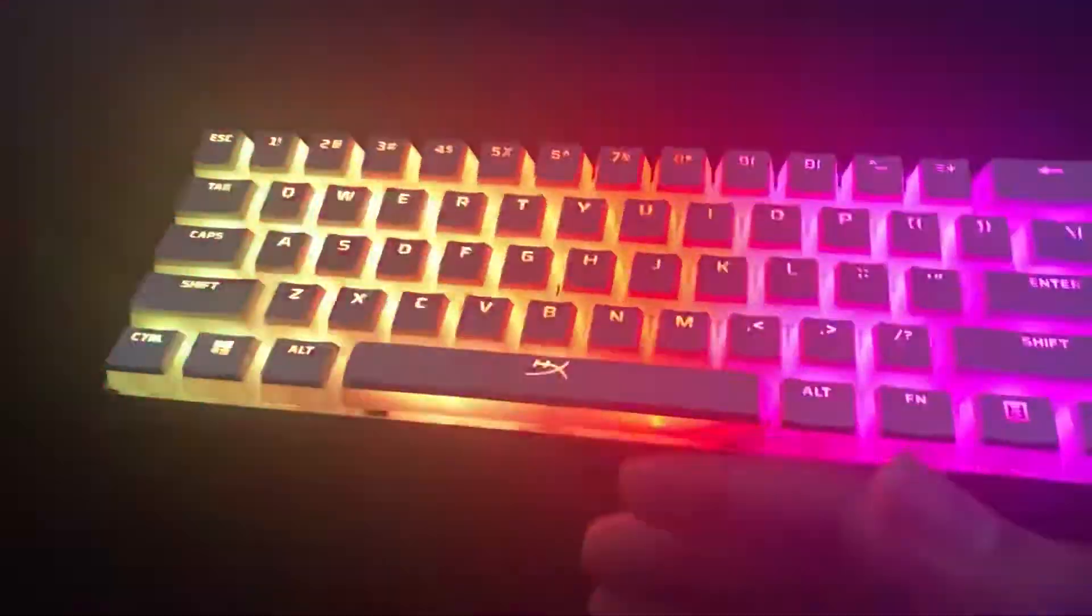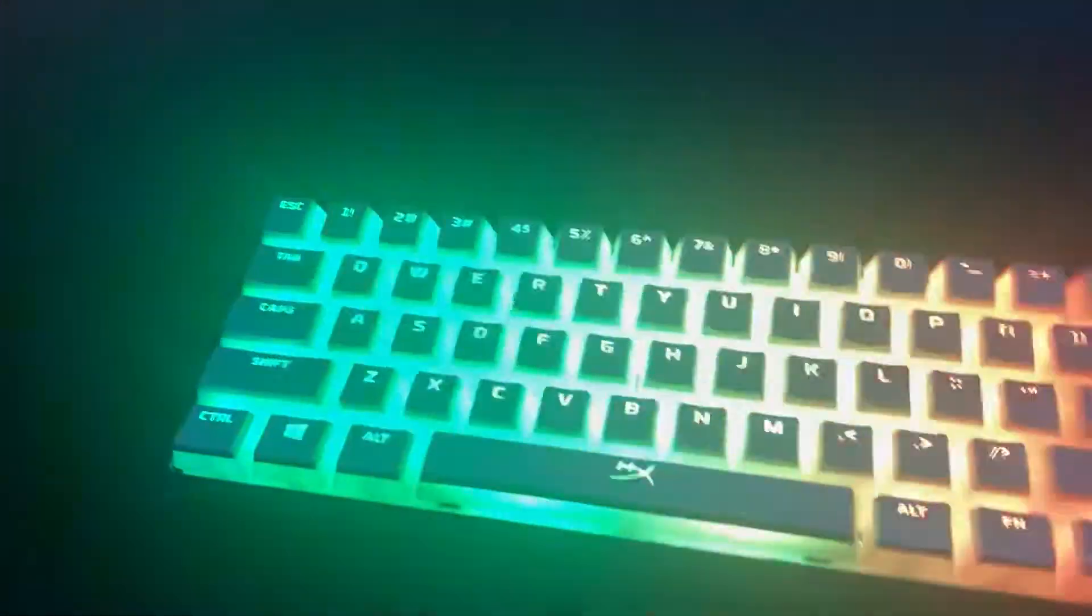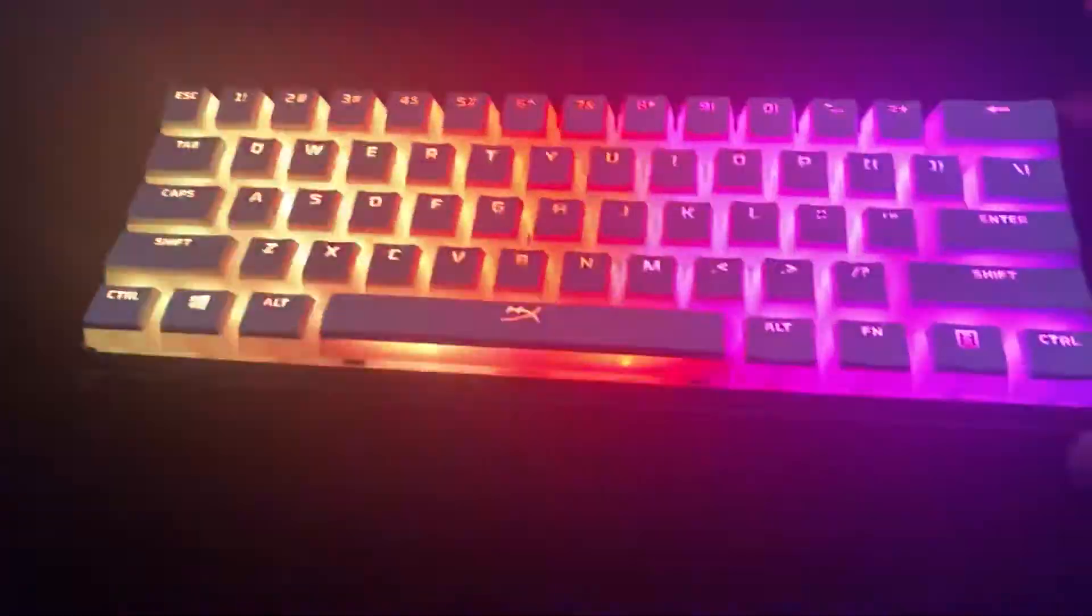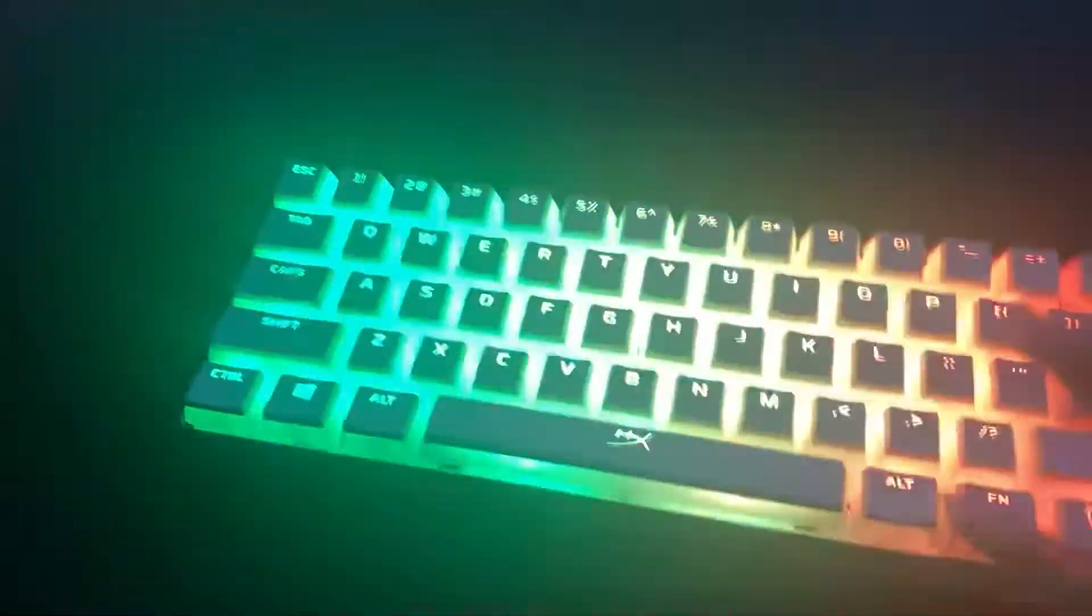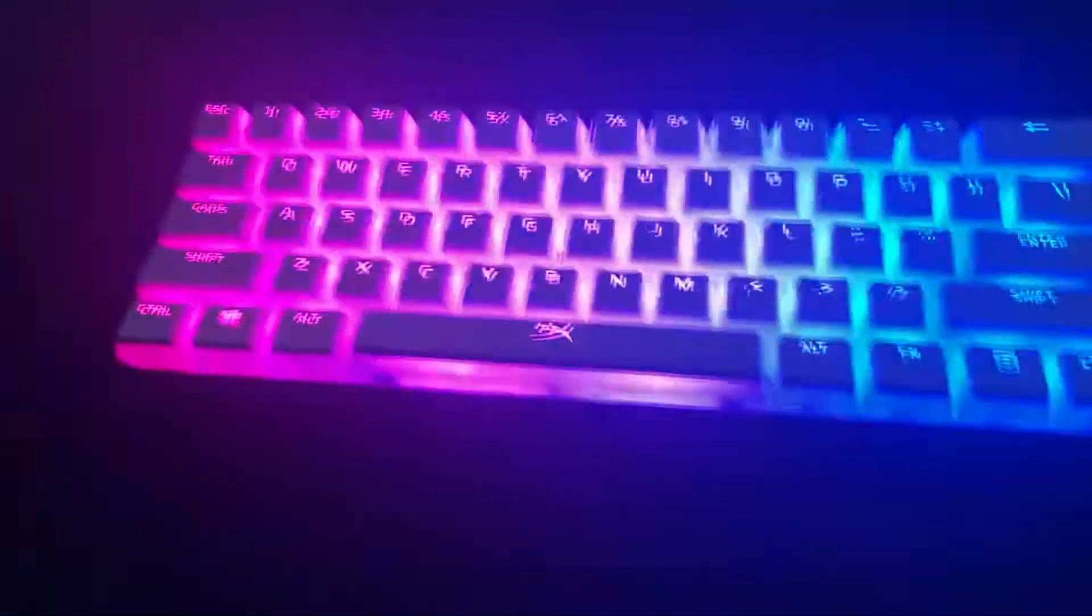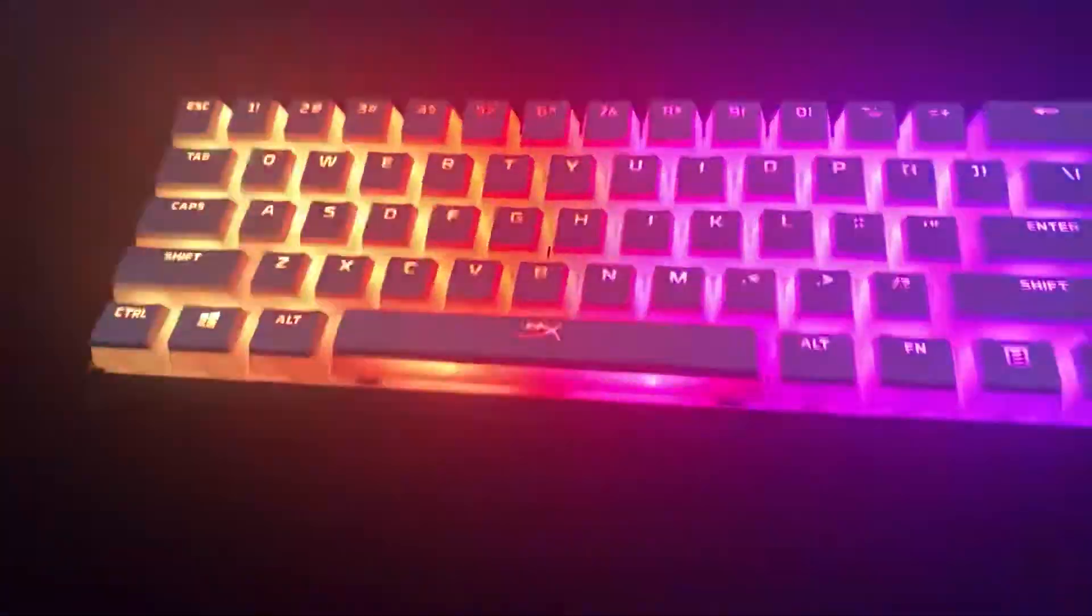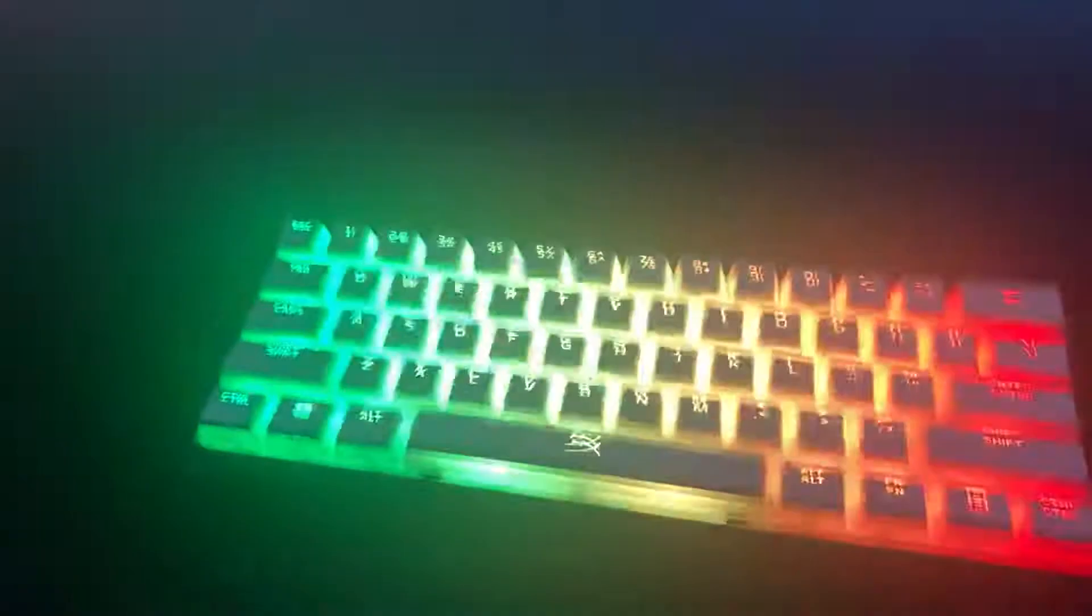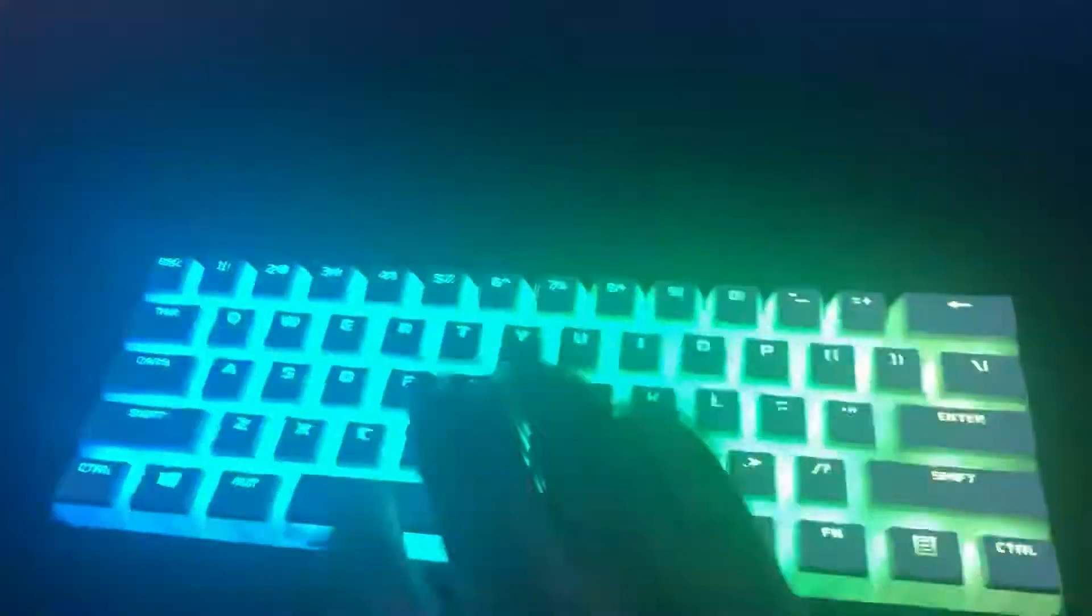I have blue switches on my Ducky One Two Mini, I got the black V2 version. I keep it on rainbow mode, but you can change it to a certain color if you want. I'm not going to show that in this video, but I probably will in the next one. So I'm going to do a quick sound test for you.